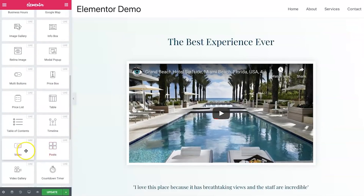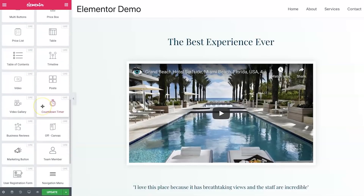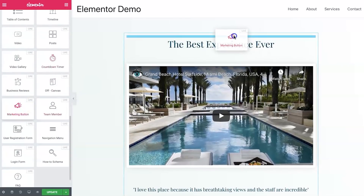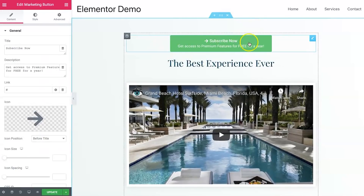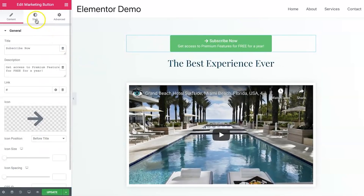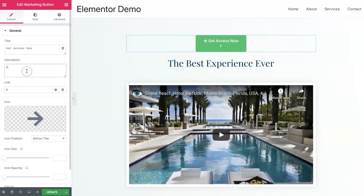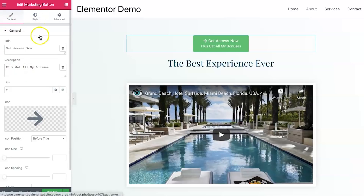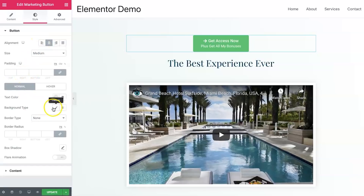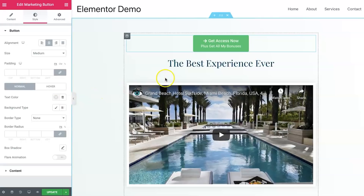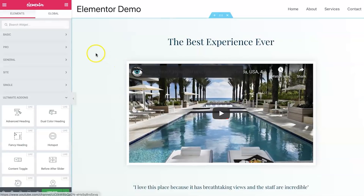I absolutely love the marketing button — it's down at the bottom here. Quickly and easily you can create buttons with gradients if you wish. On a sales or landing page I could write 'Get Access Now' and then add something like 'Plus get all my bonuses' below it. You can change the text size, icon, everything. It's really really powerful and it drives conversions — it might seem small but it makes a big difference.